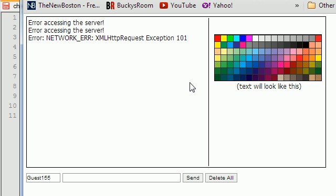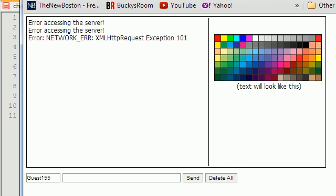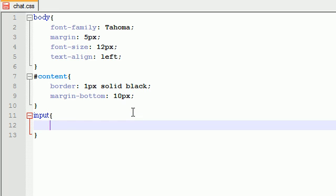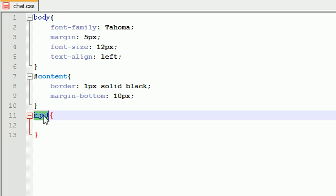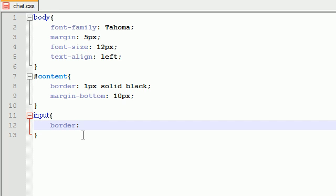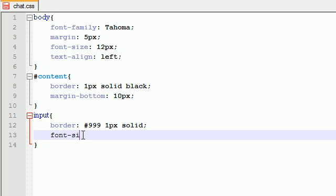Next we need to style the input area. This is going to style all inputs on your entire web page. If you want to only style this input and you have more than this chat room, you can give it a span or an id. Border color is 999 which is basically really dark gray, 1 pixel solid. For the font size I'm setting this to 10 pixels.